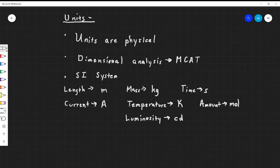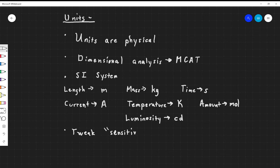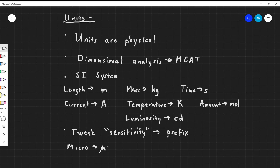With the SI system, we use these units and we can convert between them with conversion factors. We can adjust the sensitivity of these units — how big or small they are — by adding prefixes. These are the metric prefixes we should know from other classes. So you have micro, denoted by the Greek letter mu, which represents 10 to the negative 6. That's really, really small stuff.